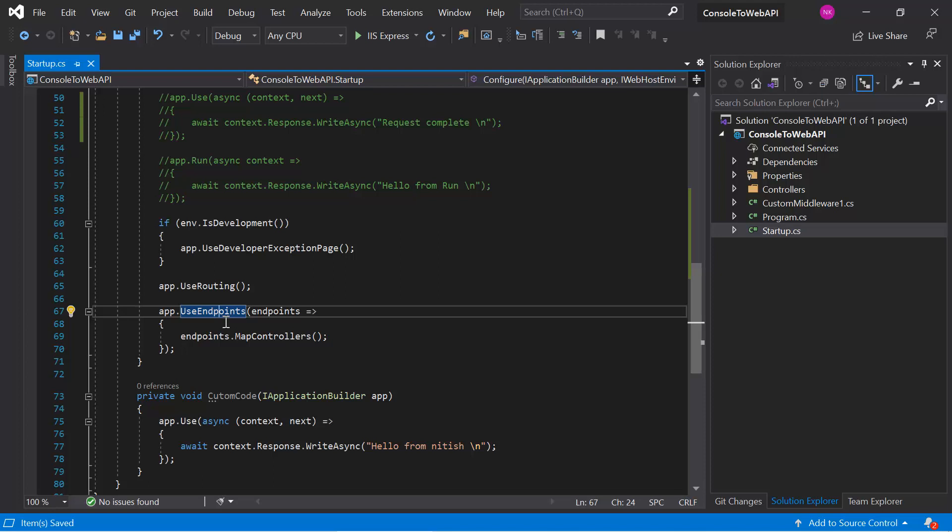But if you are using the concept of controllers, then we need to tell our application that yes, you need to map the controller routing also. So for that, we need to use this MapControllers method. Now suppose you are not using this MapControllers method - it means whatever routes you have defined on your action methods, those simply will not work because your application does not know that it has to map the route of the controller also.